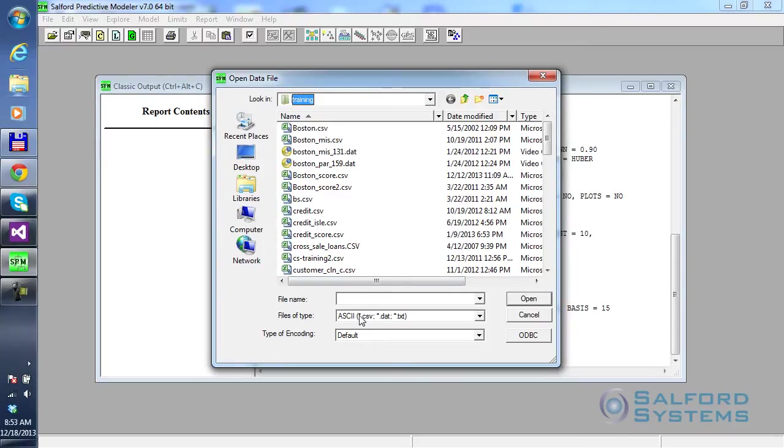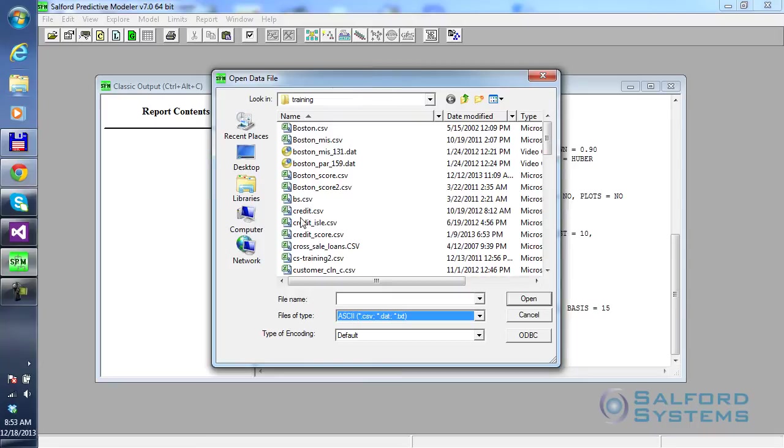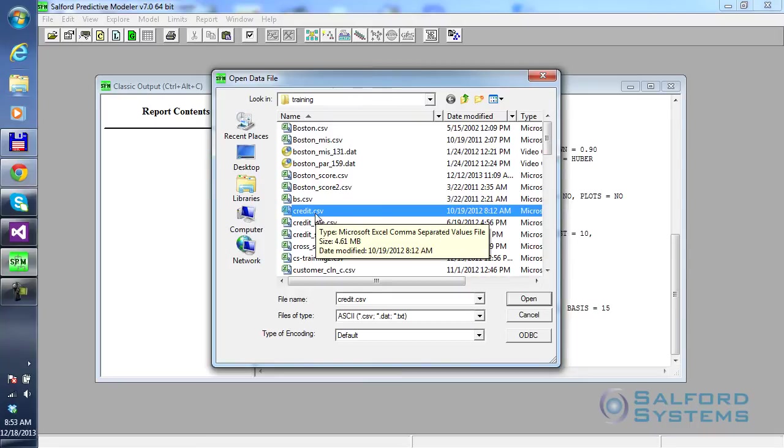Here, notice, files of type. I picked ASCII to CSV. And you also have all the alternatives, in case you're interested. Credit.csv is here. And when I click open,